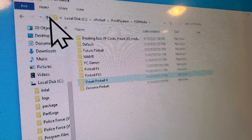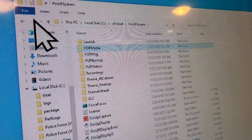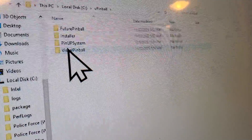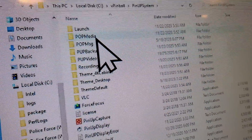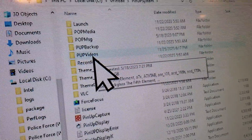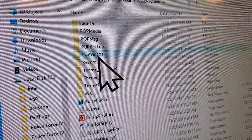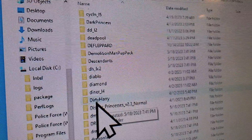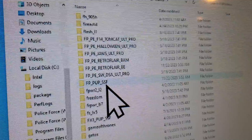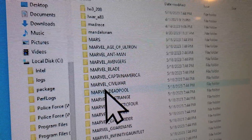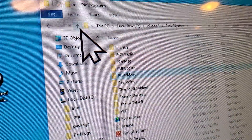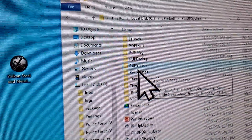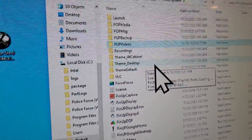If your table has a PUP pack, go to your VPinball folder, then to Pinup System, but this time go to PUP Videos instead of Popmedia. You basically just drop your PUP pack folder - like John Wick or Dirty Harry - into the PUP Videos folder. When you download a PUP pack, you drop that whole folder into your PUP Videos folder. It'll have one name on it, and inside it will be all the video content for that table.